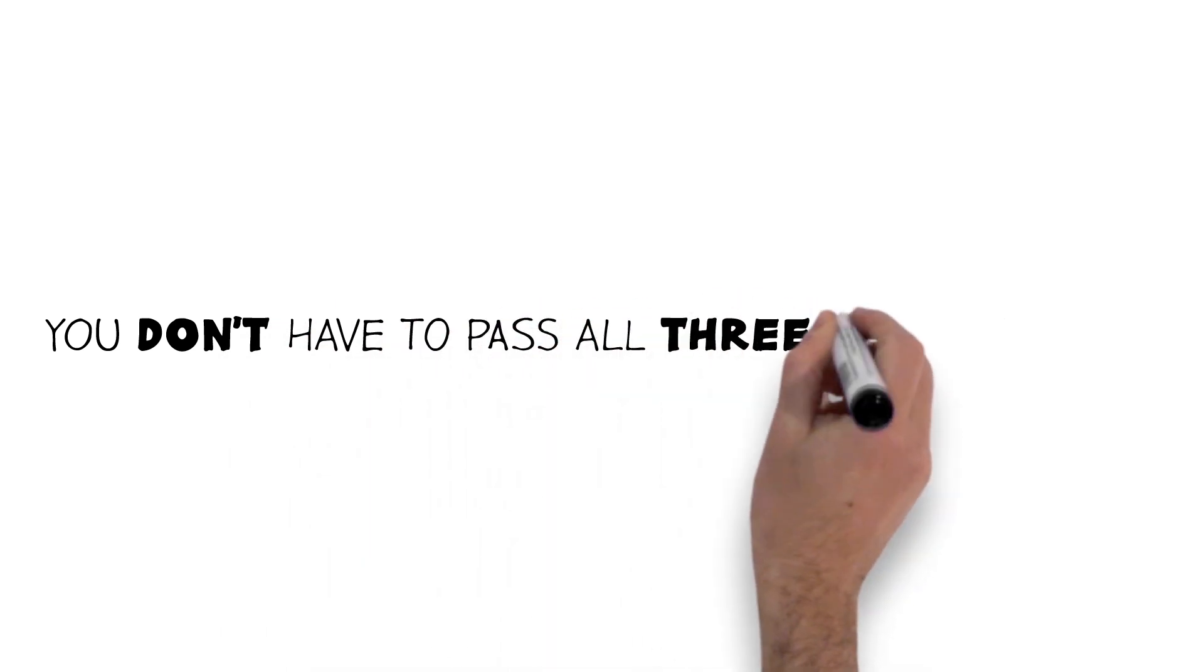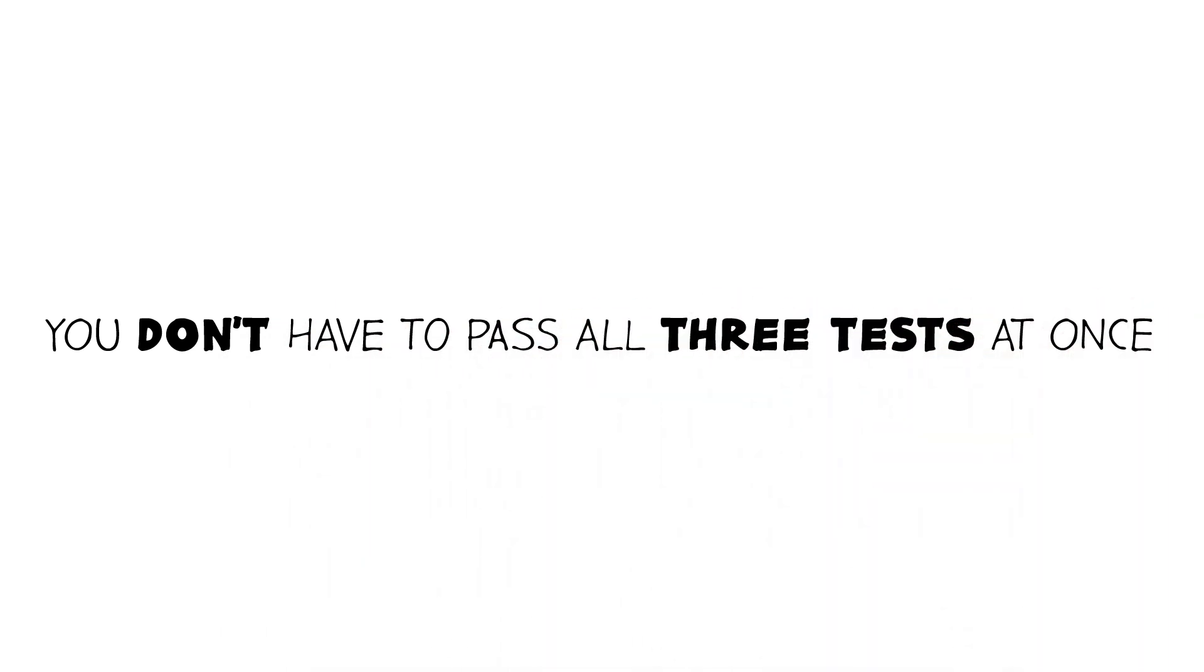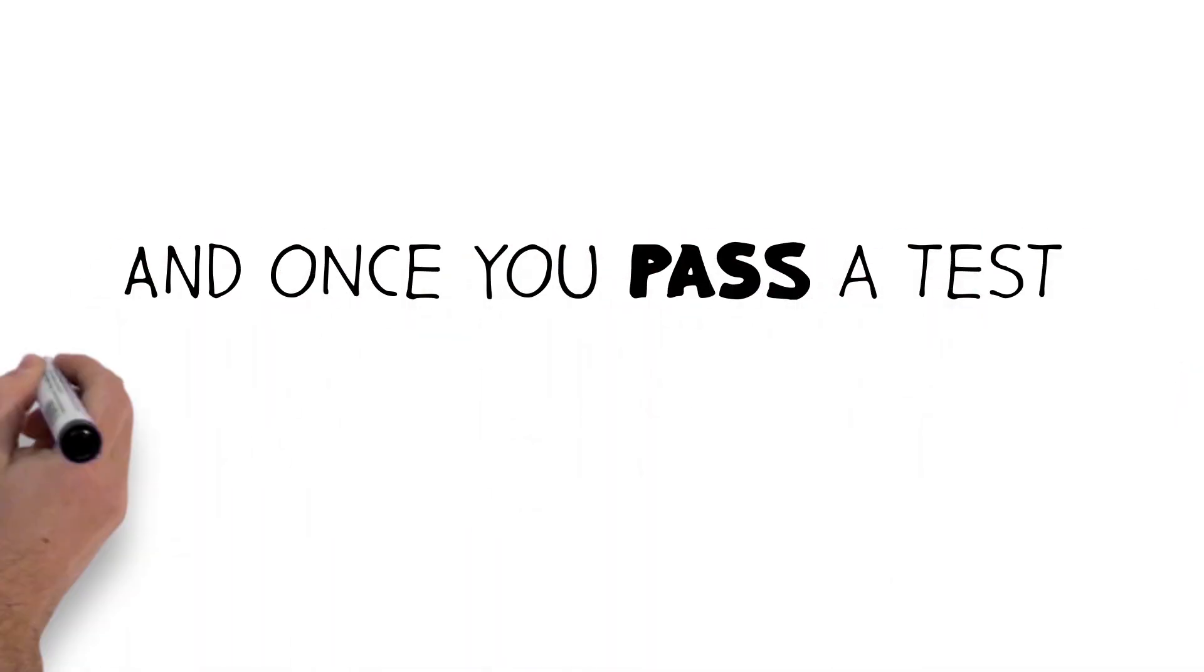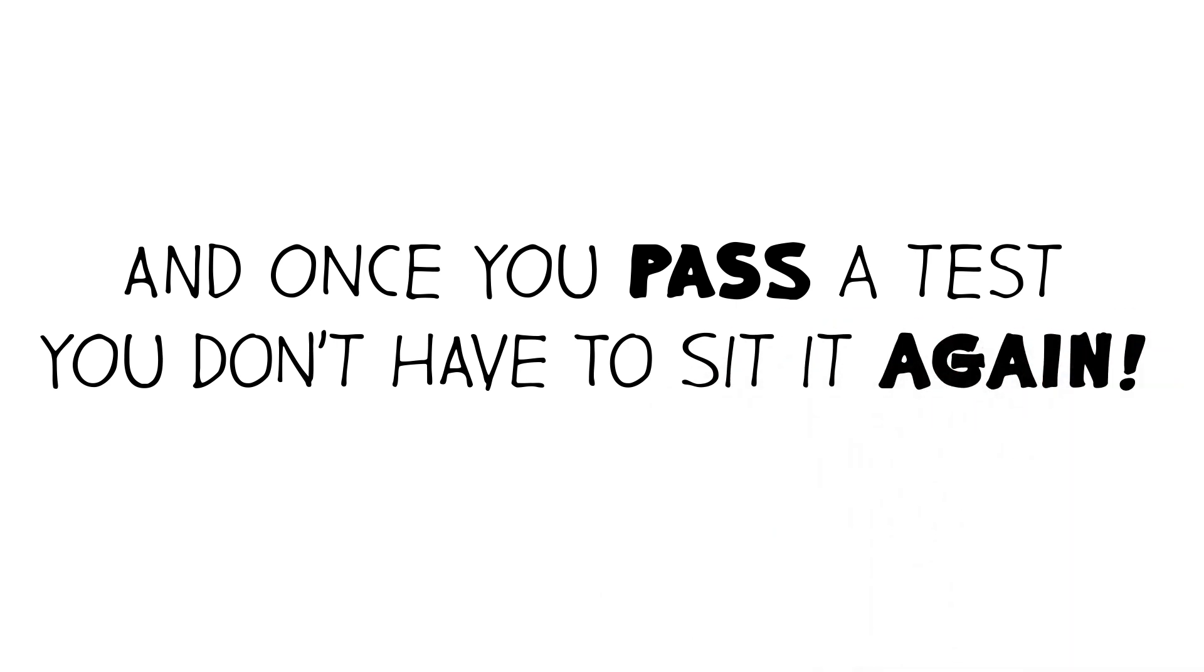You don't have to pass all three tests at once, and once you pass a test, you don't have to sit it again.